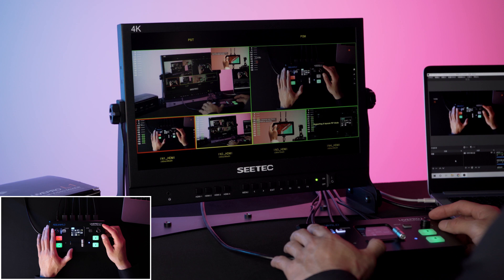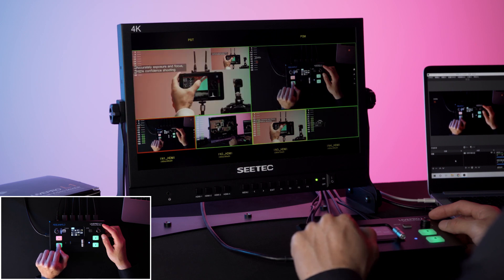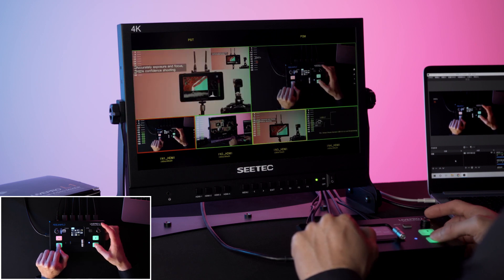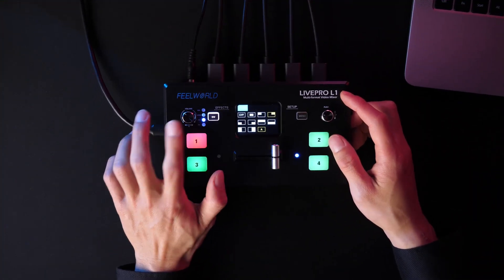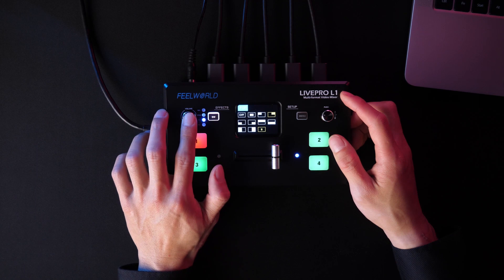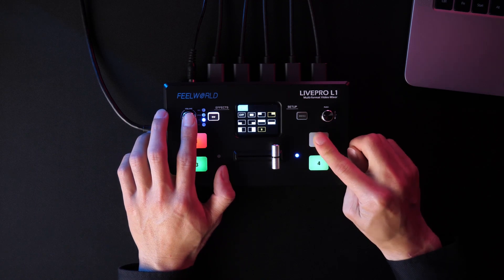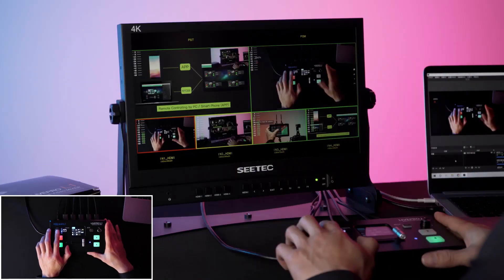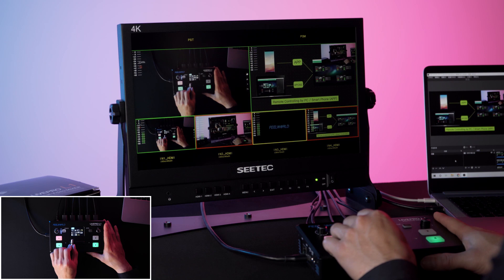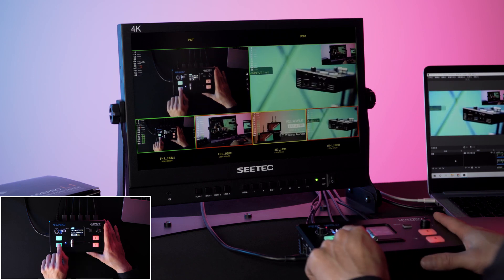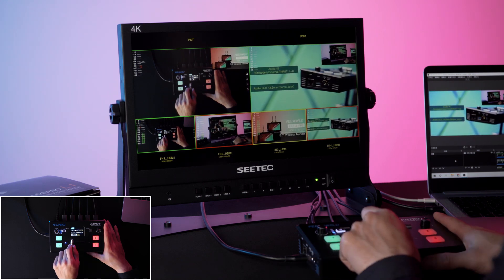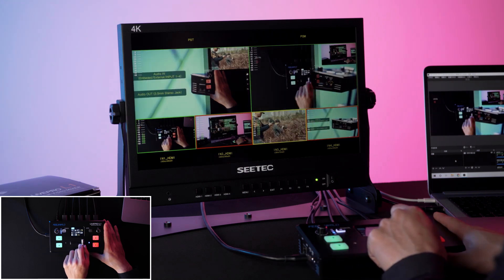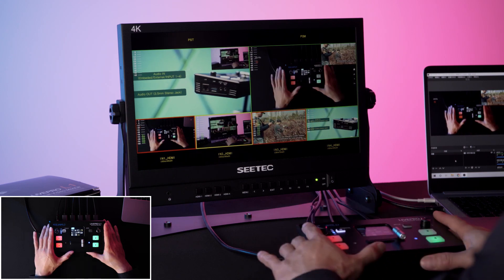Now let's set the main and sub screens. In the V1 menu, you can see that the A screen is now displayed. Select the signal source to set the main screen. Press the push knob to switch to the B screen and select the source key to set the sub screen. After setting, push T-bar to switch screen.